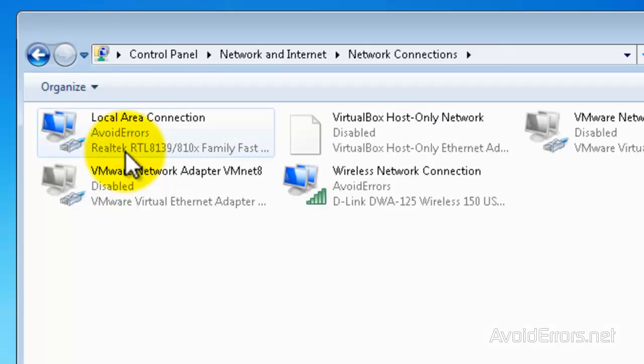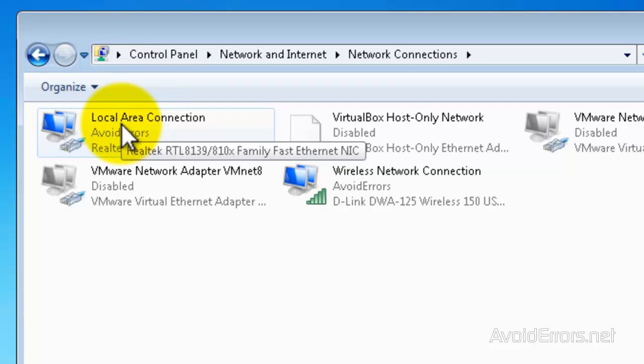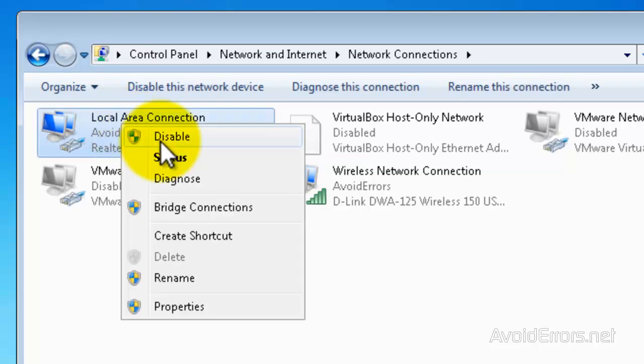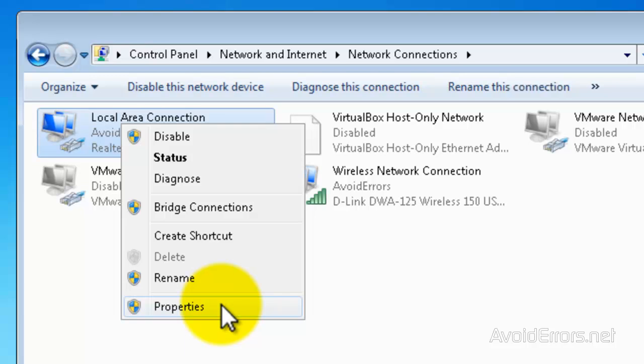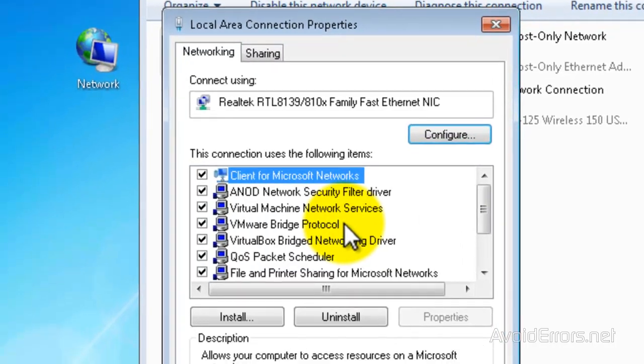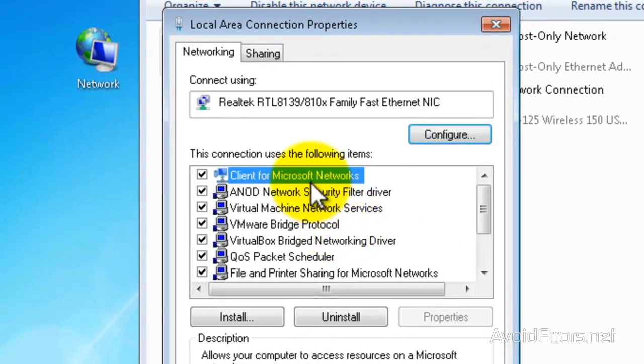Right-click on the Local Area Connection. This is your wired connection to the internet. And click on Properties. Then, click on the Sharing tab.